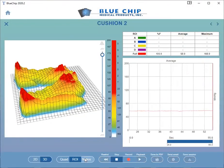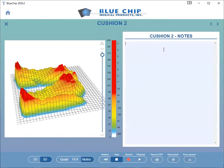By clicking on the Notes button at the bottom of the screen, you can make notes about each cushion. The slider to the right of the Pressure Map image will allow you to change the Z-axis scale of the Pressure Map.